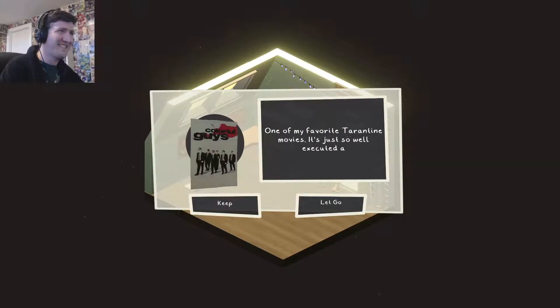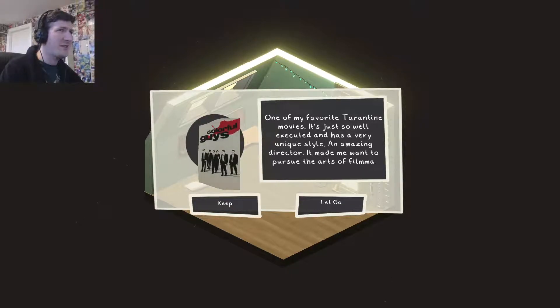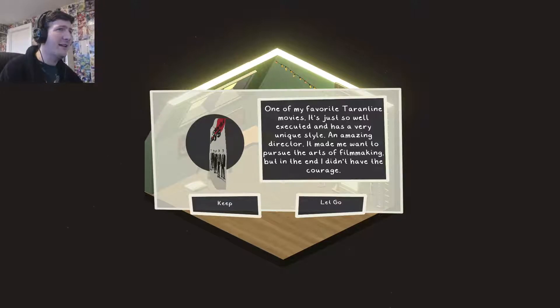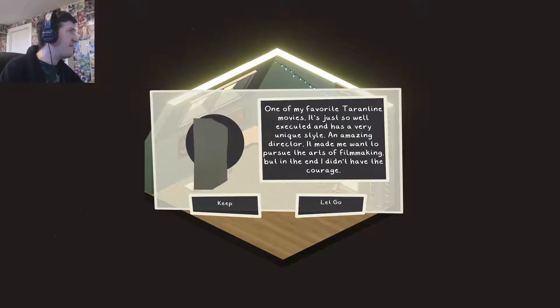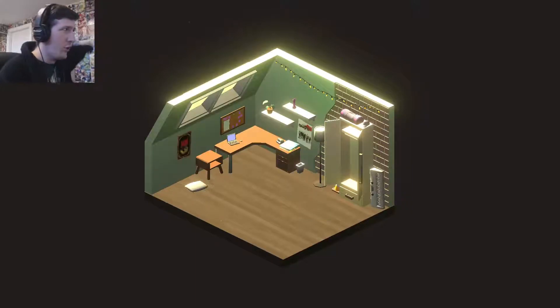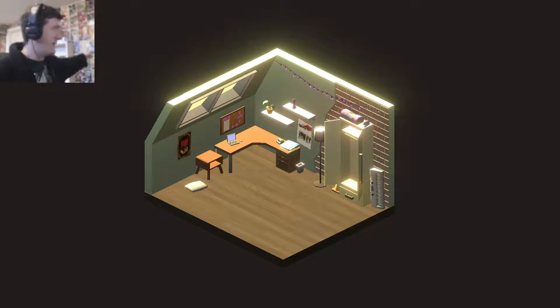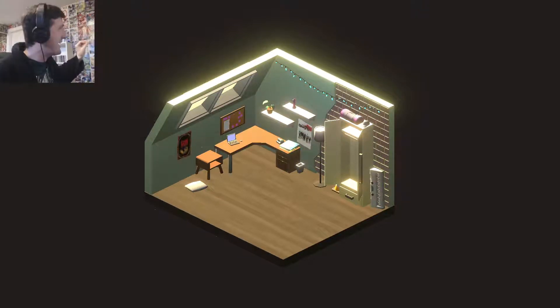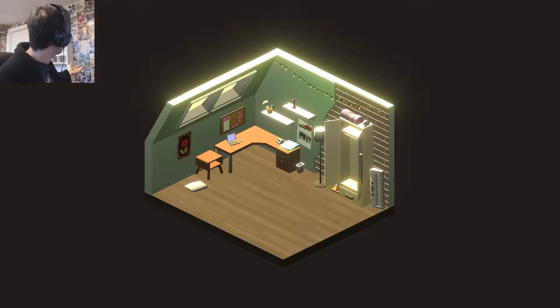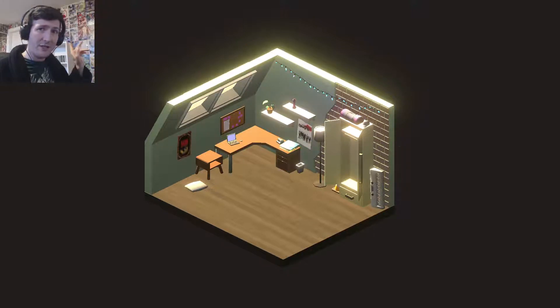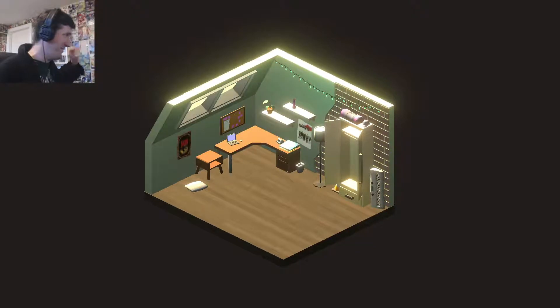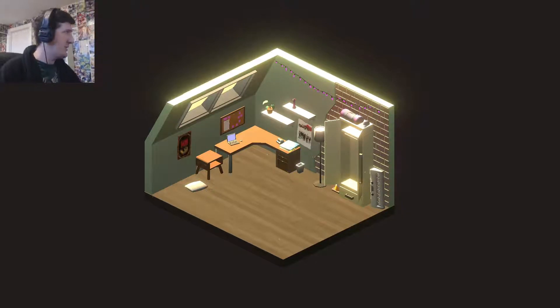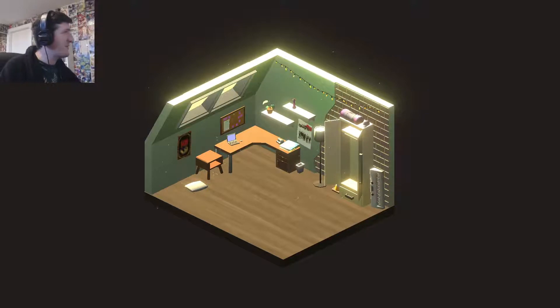Colourful Guys. One of my favourite Tarantino movies. It's just so well executed and has a very unique style. An amazing director. Made me want to pursue the arts of filmmaking. But in the end I didn't have the courage. I'd keep a Colourful Guys poster if I had one. I mean I've got a couple of posters kicking around and a whole wall of comic book pages. If I moved though, this wouldn't move with me. It was a lot of work. That was a fun thing to do. I might recreate something similar if I moved. But no. Not this exact one. I used to have a Reservoir Dogs poster. A Colourful Guys poster when I was at uni. Good memories.